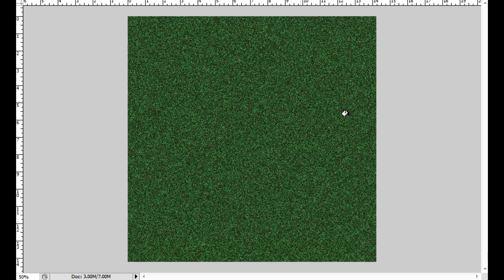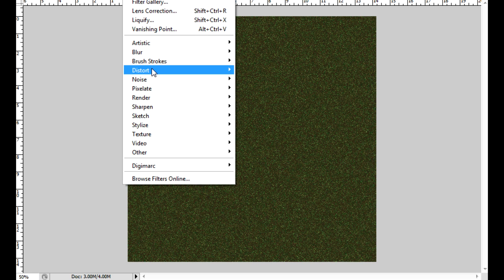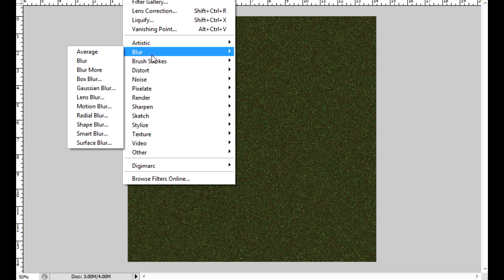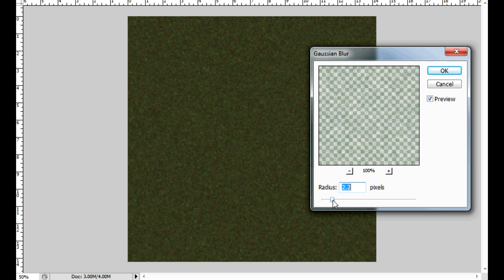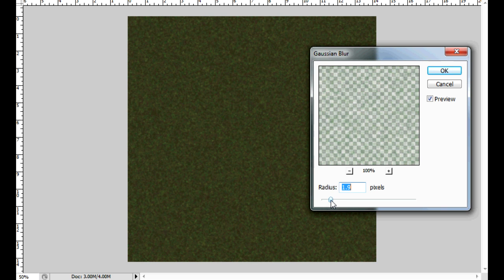Once you have all the colors you want and the layers of all these separate colors collapsed, you can then go to your filters blur, Gaussian blur, to blur it out a bit so that it blends a little bit better.